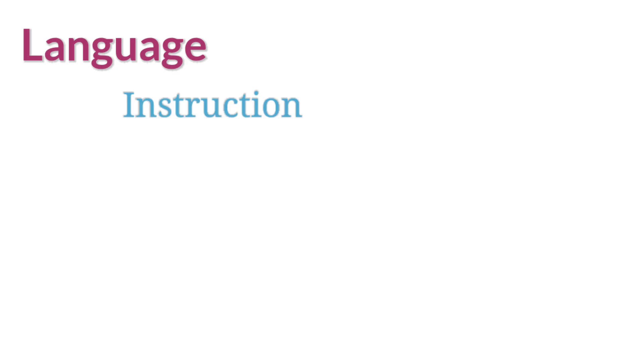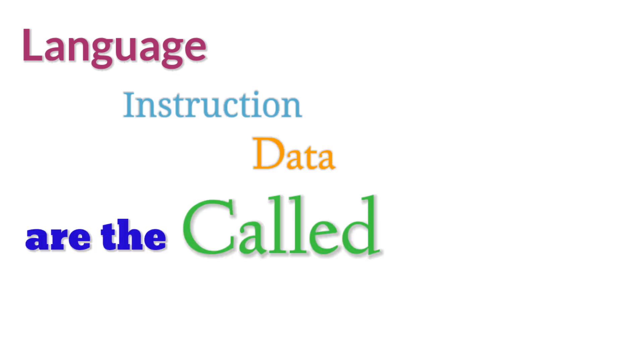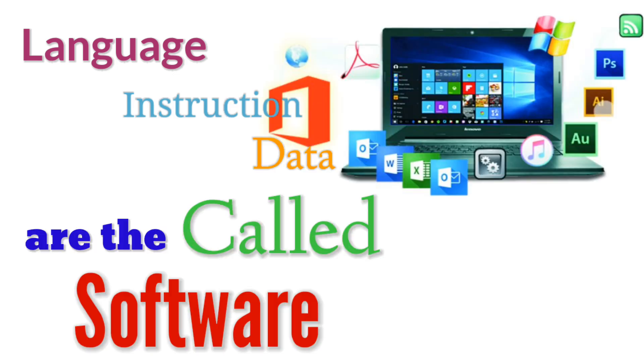The language, instructions, and data are called software.